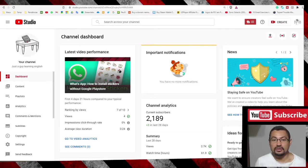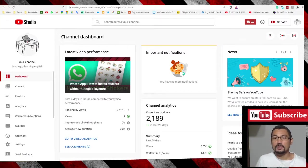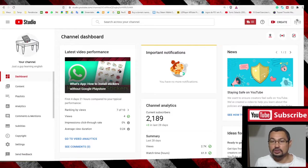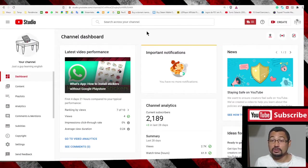Hi everybody, welcome to one more video here in the channel Just a Guy Learning English. In this video, I'm going to show you how to change the default search engine in the Brave browser.